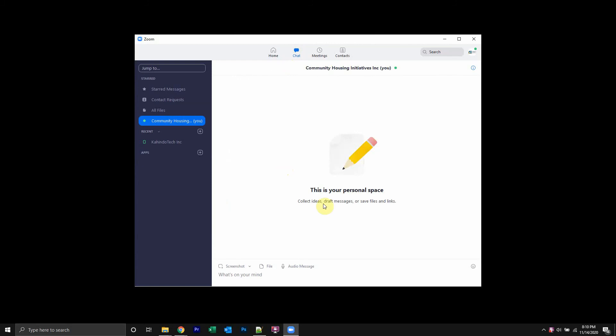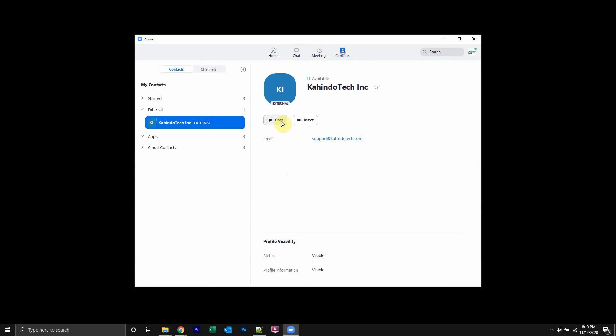And this will show you all your chats. You can look at your most recent or you can go to contacts and find the contact where the messages you're trying to delete are.